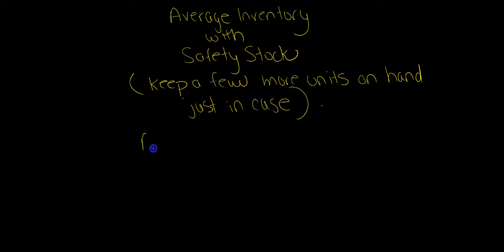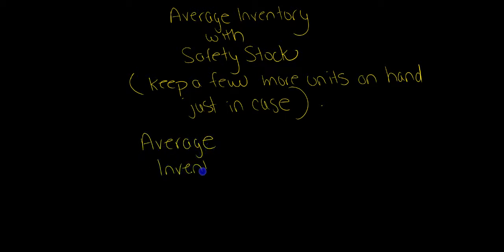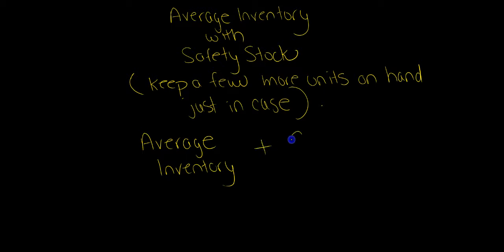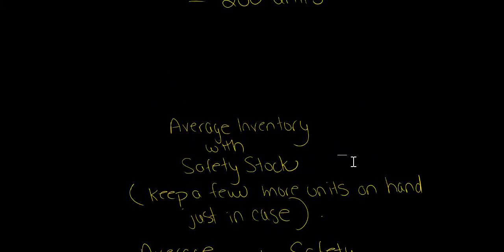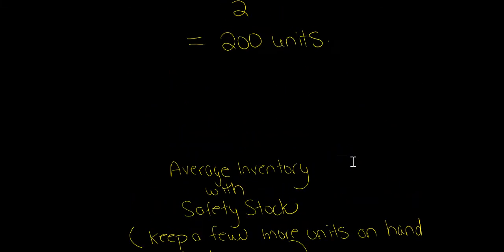The formula isn't too difficult. All you do is take your average inventory and then add the safety stock. If we go ahead and use our last example, we calculated the average inventory to be 200 units.